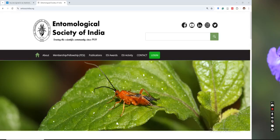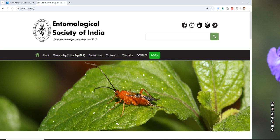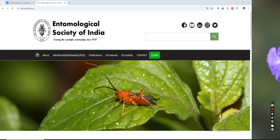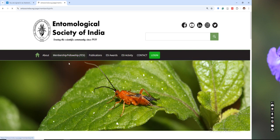Hi everyone, so today we'll know how to join as a new member for Entomological Society of India. We have developed a new website and we have made things very easy. If you want to become a member, there are two things. First, you have to register in the society's website and you can just click on membership info.